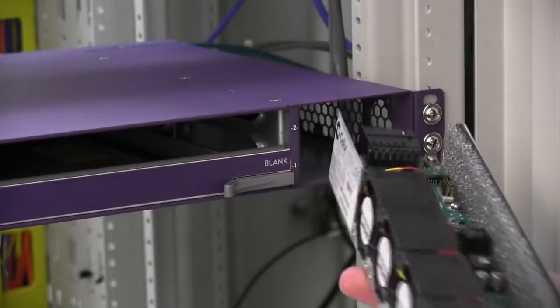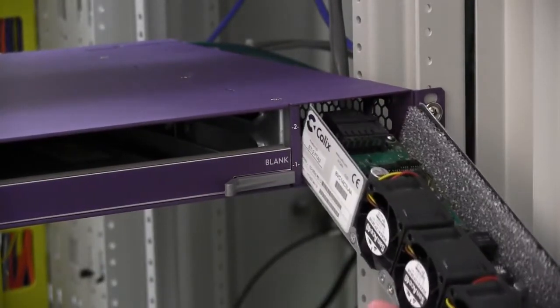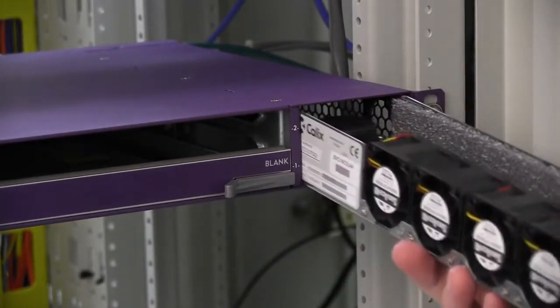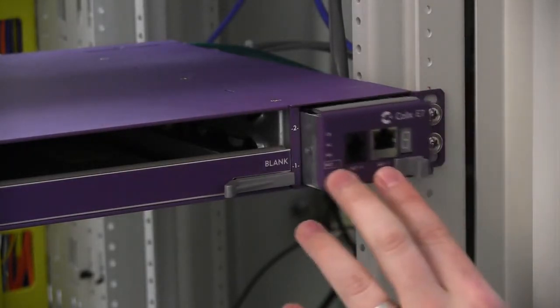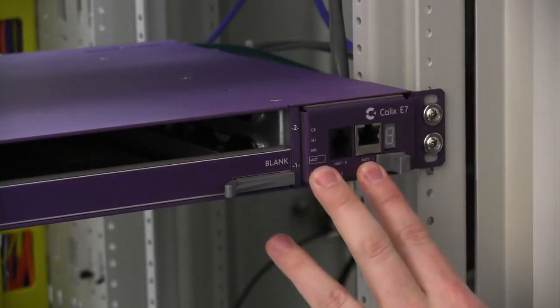Next, insert the fan module into the E7 chassis and press it all the way into the slot until the latch clicks.